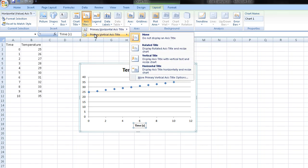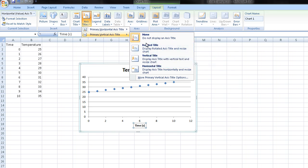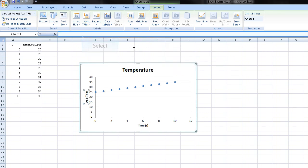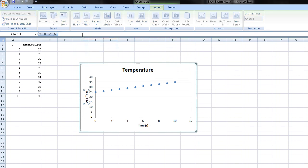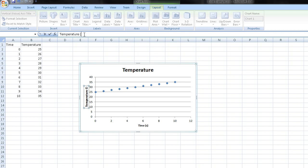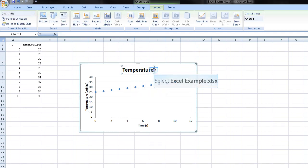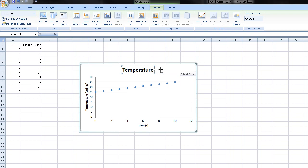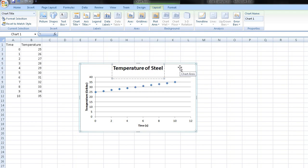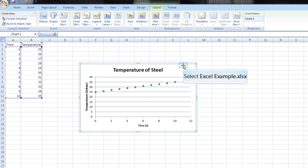You can go to our vertical axis. And you can choose between rotated, vertical, or horizontal. I'm going to pick rotated. I'm going to type temperature. And this is in Celsius. And then I'm going to change the title to temperature of steel.